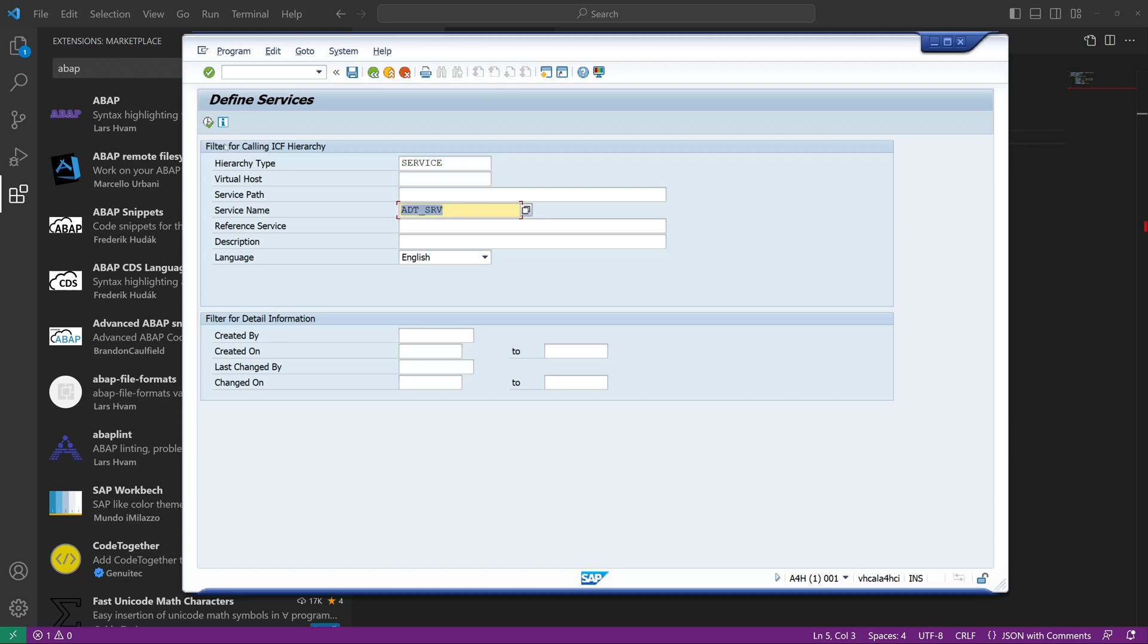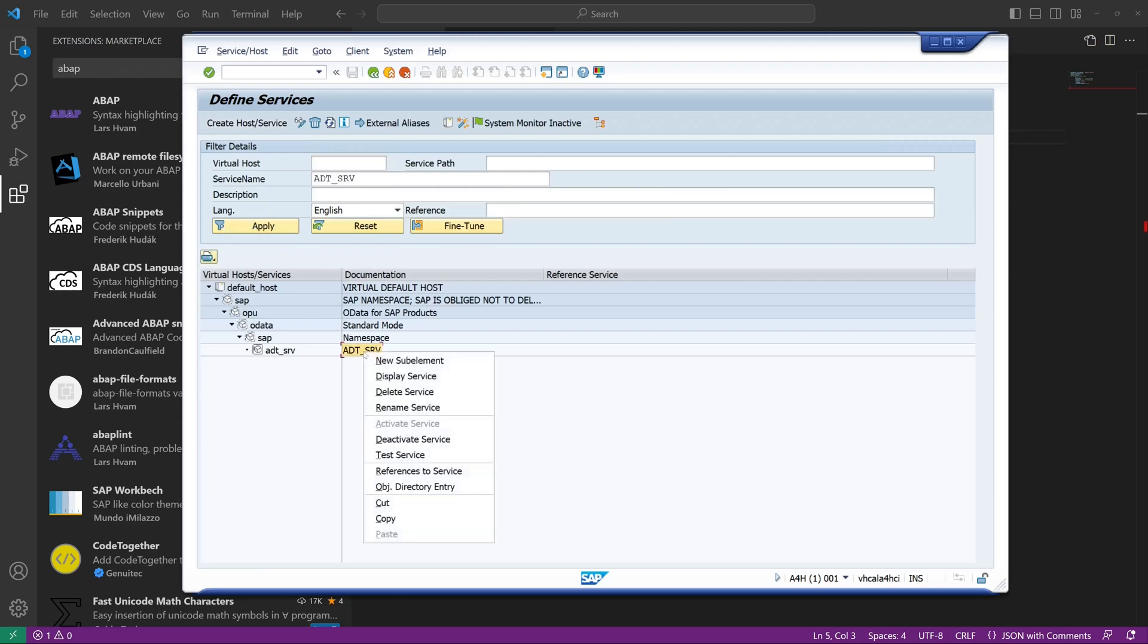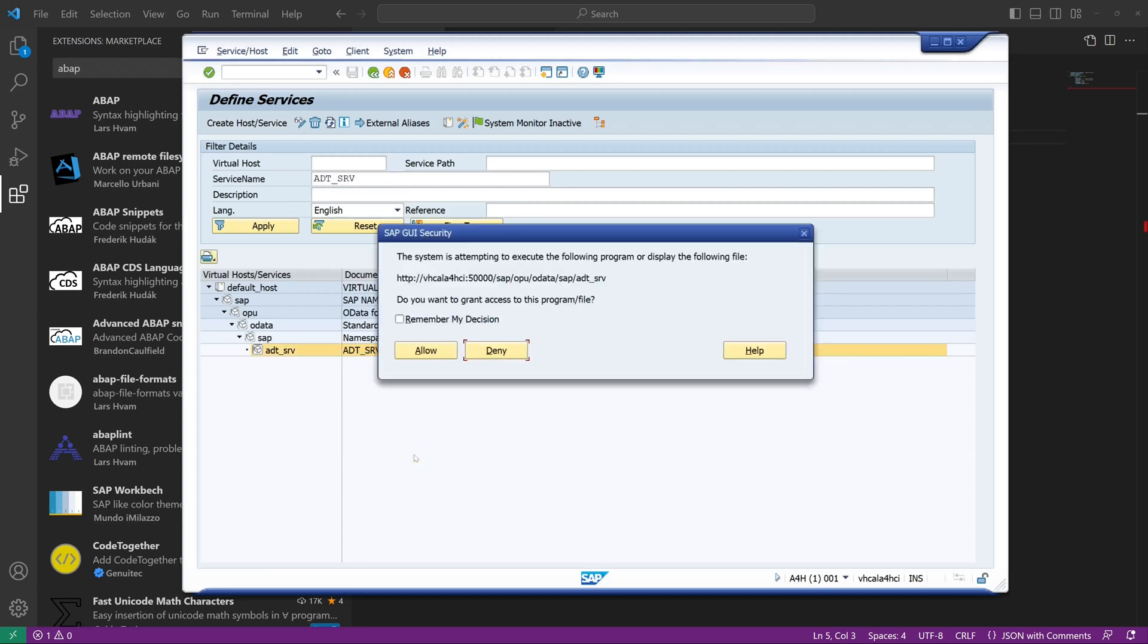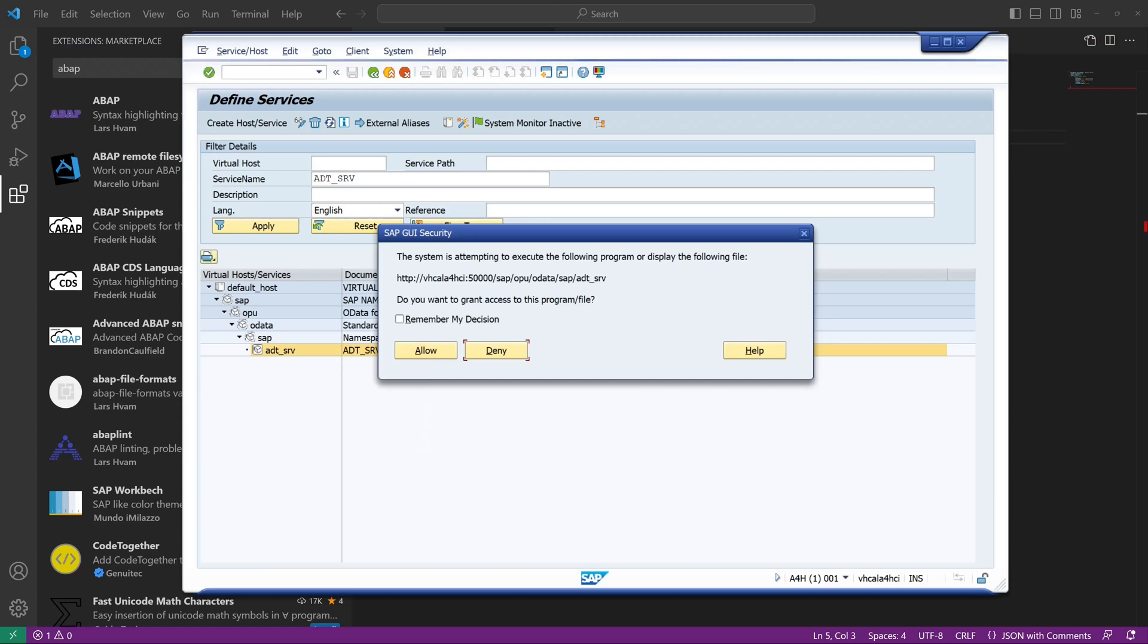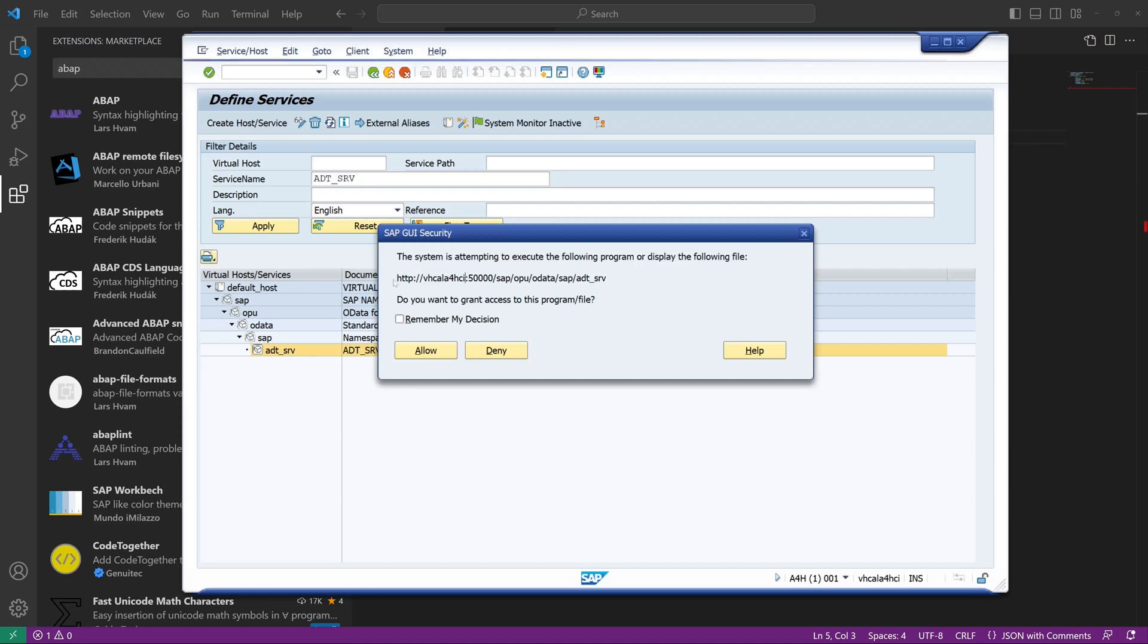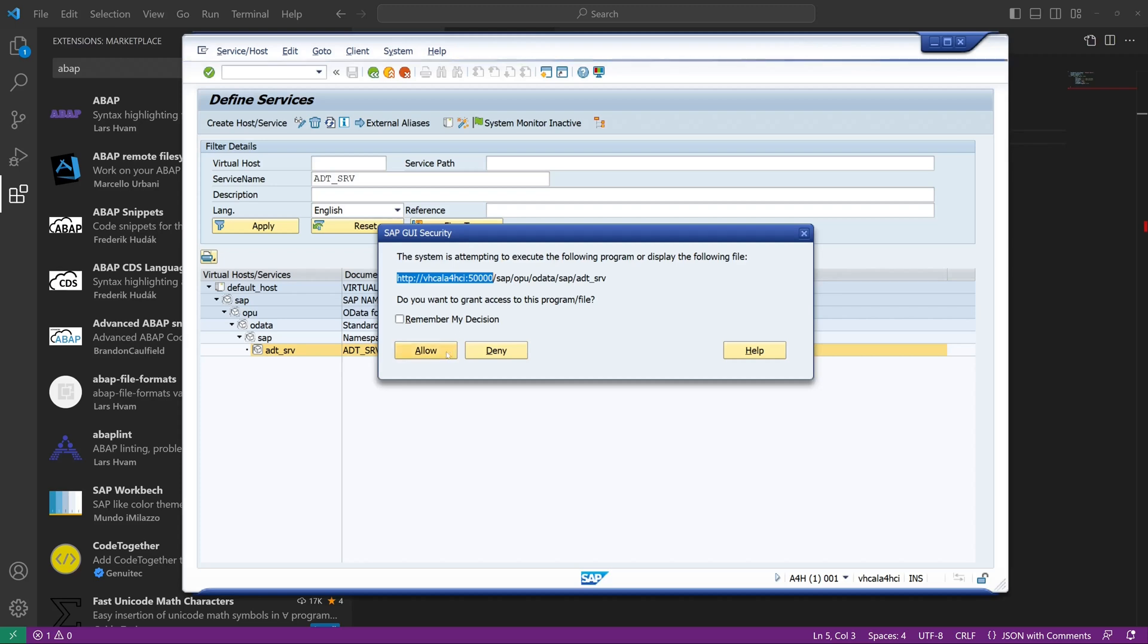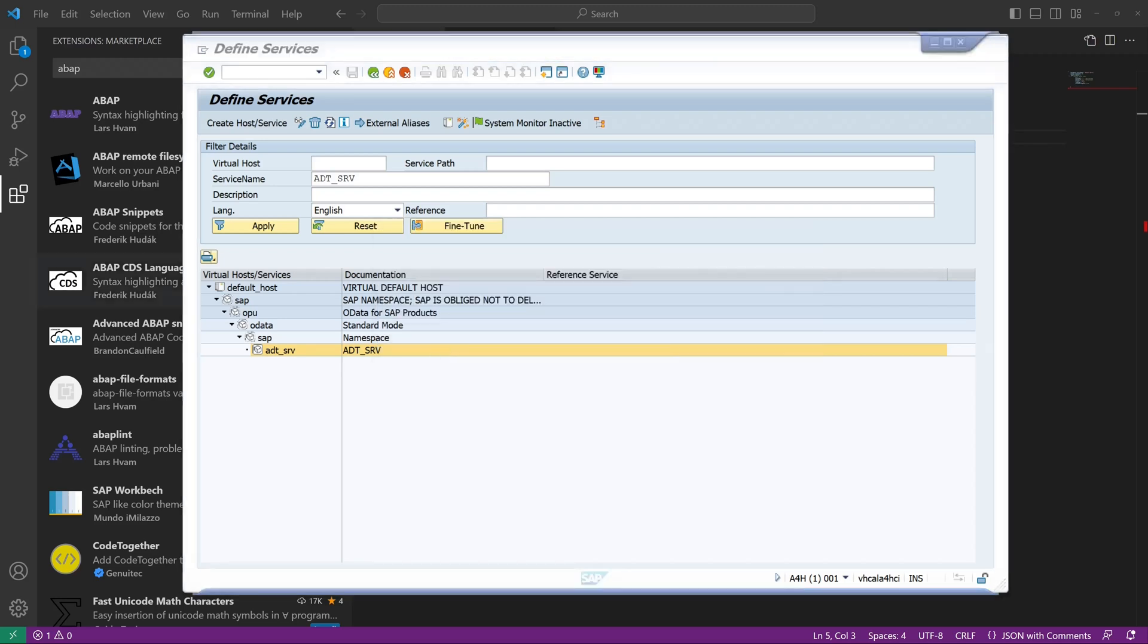So click on the button and we check if the service is activated. In my case it's activated. If not you have to activate the service. Then click on test service. And here this is an important information for us. It's the host name and the port. So in my case the host name and the port is 50,000 because it's an A4H system.